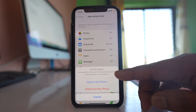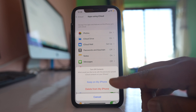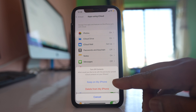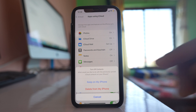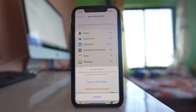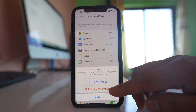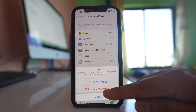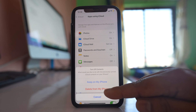You will see two options: you can either keep the contacts on your iPhone or delete them from your iPhone. If you want to remove them, select the option 'Delete from My iPhone'.